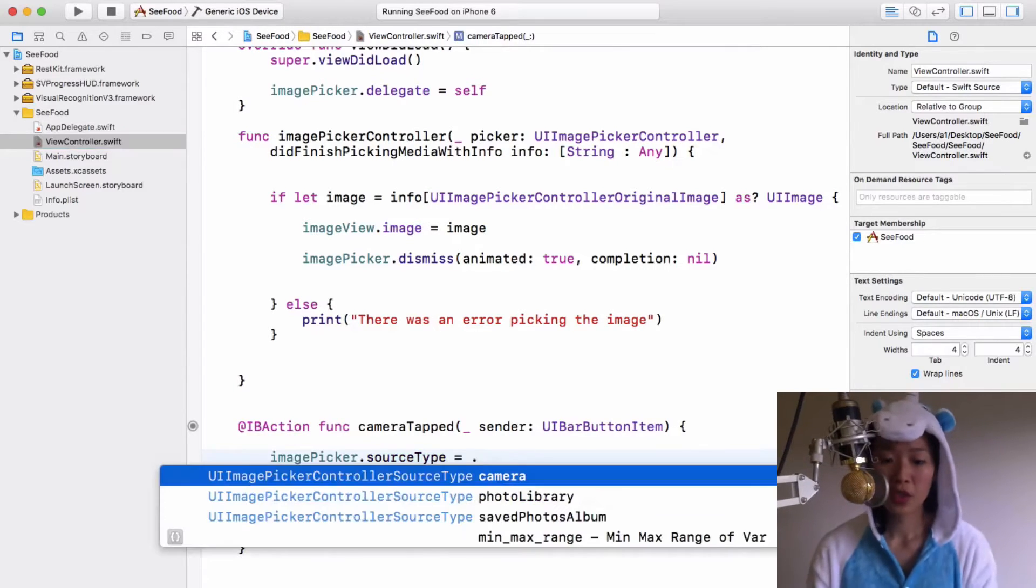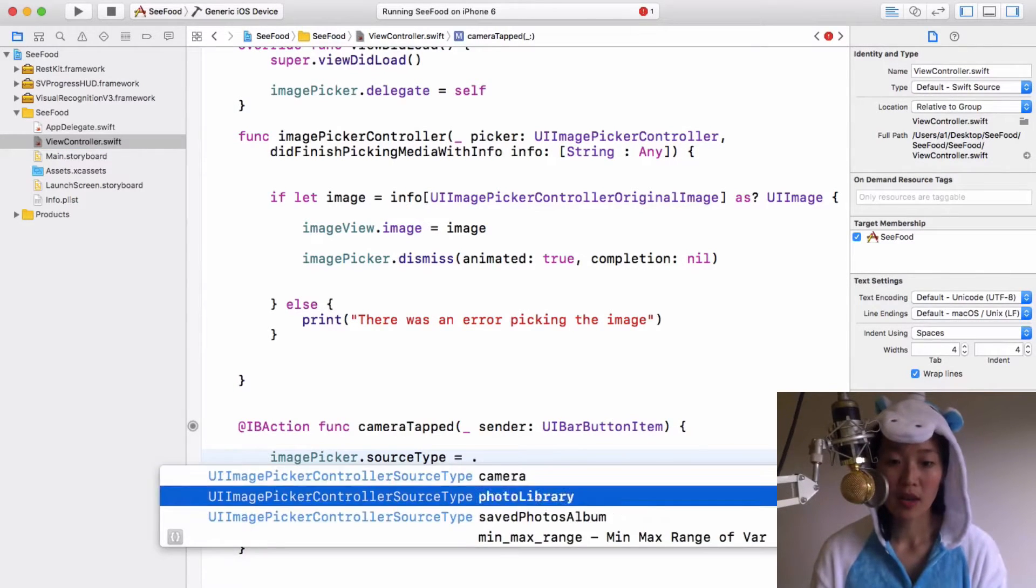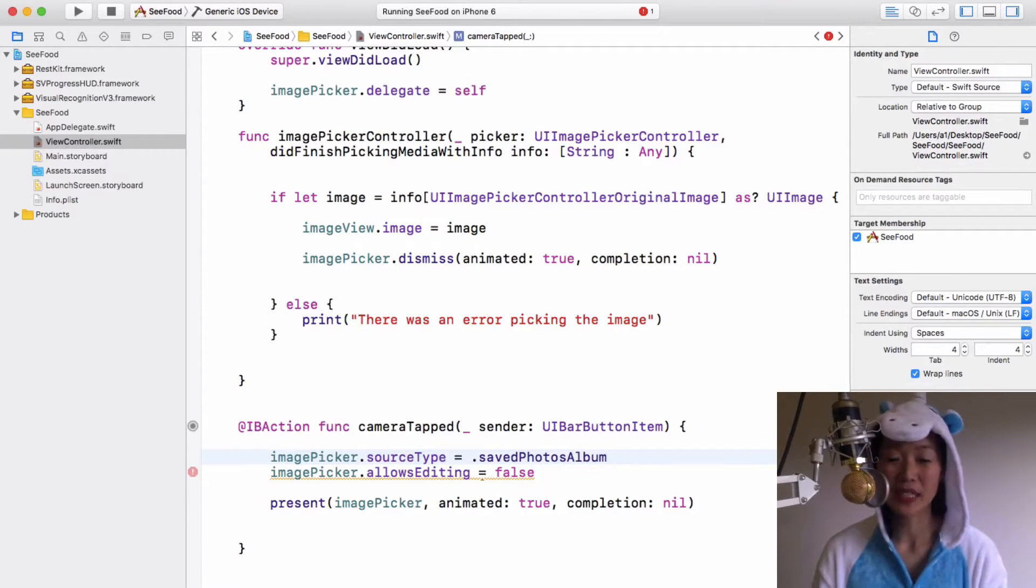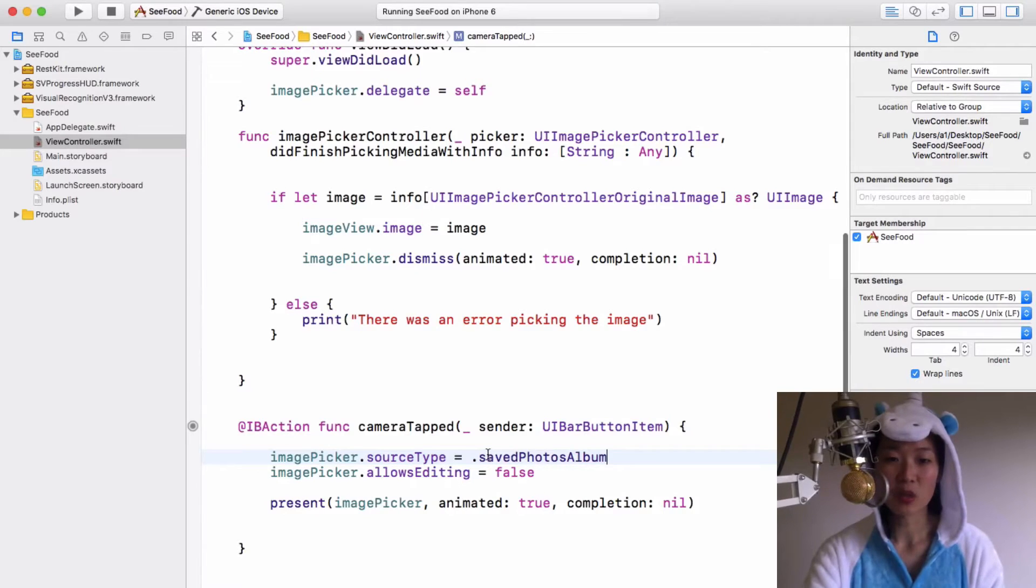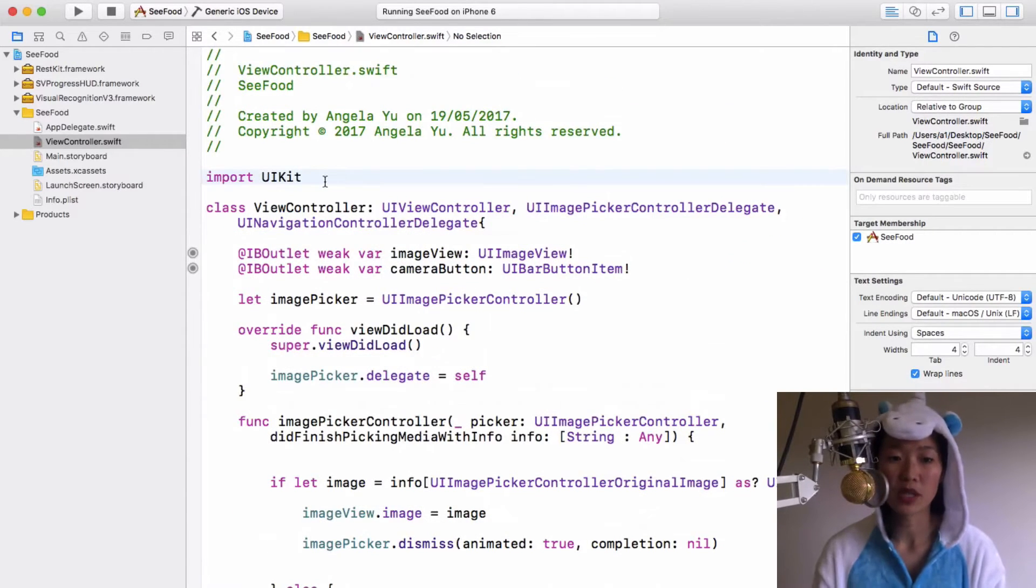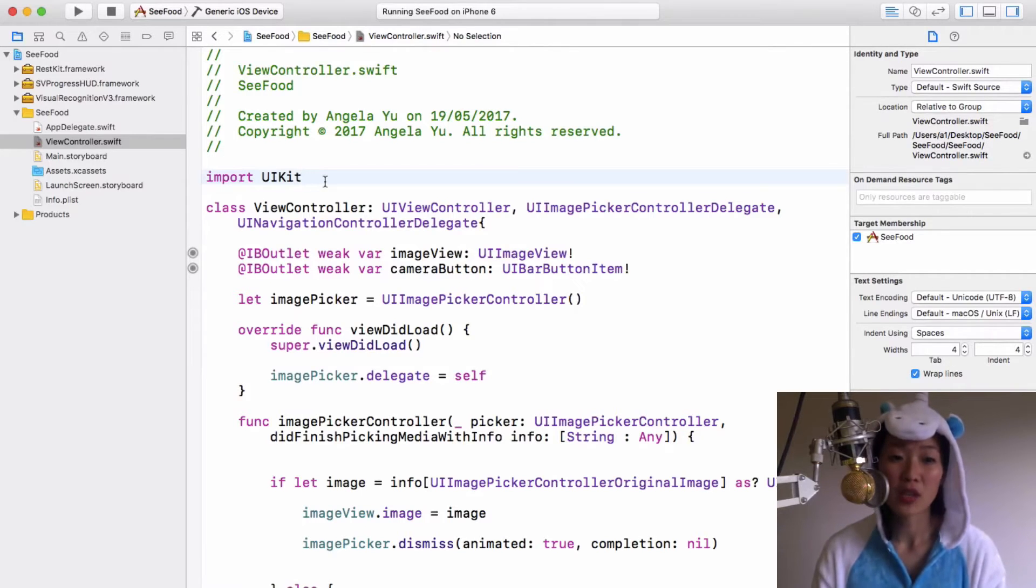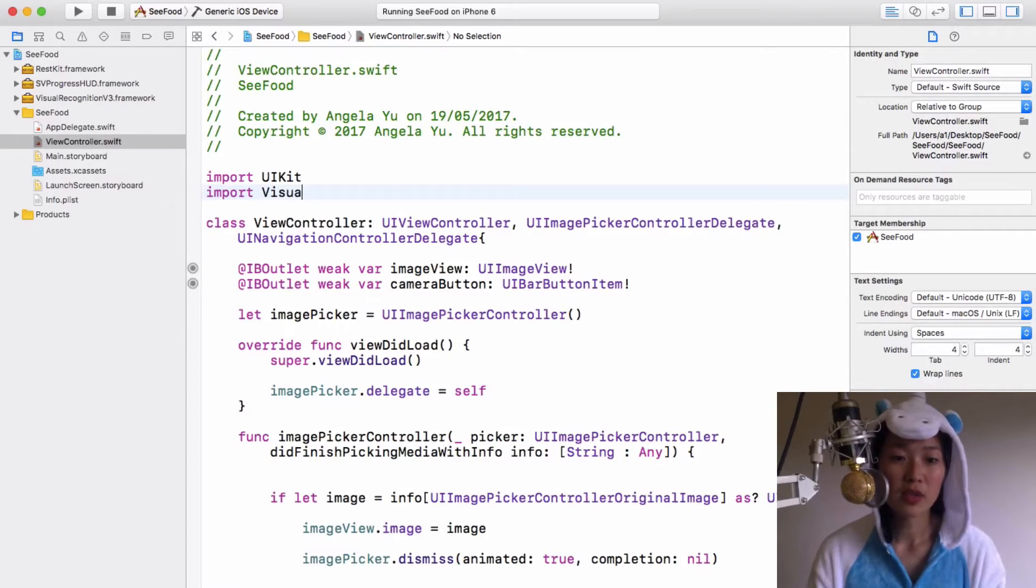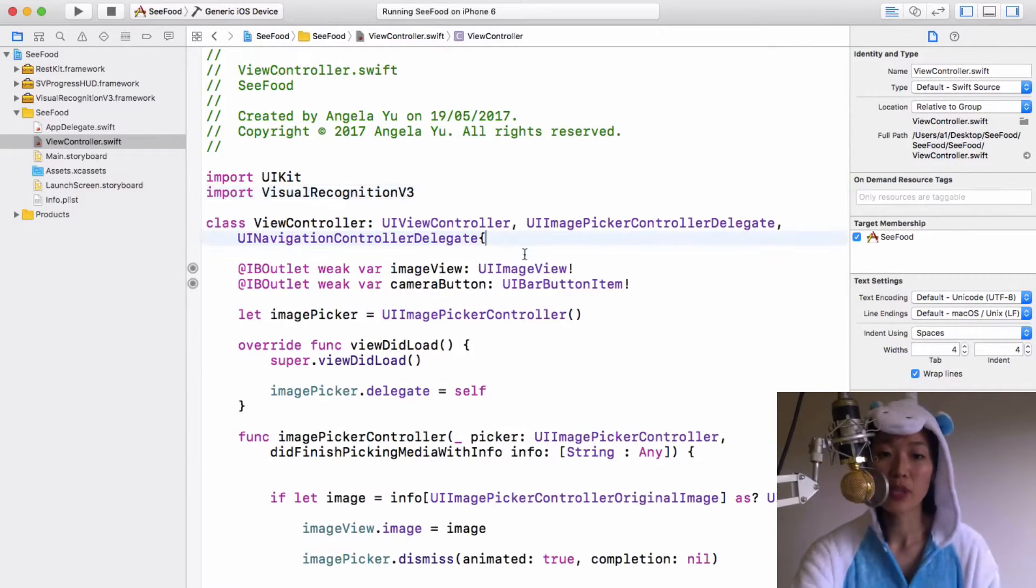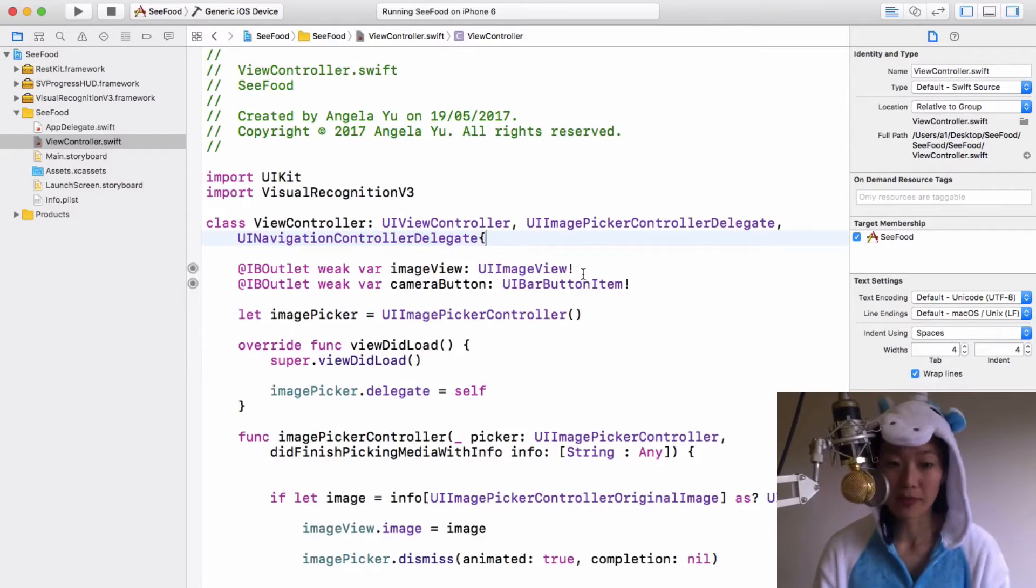So heading back into our app where we left off last time, we're just going to change that camera back to our saved photo album so that we can actually test it quickly in the simulator. And now we're going to be tapping into the Visual Recognition framework, so I need to import it here. I'm just going to write import Visual Recognition V3.